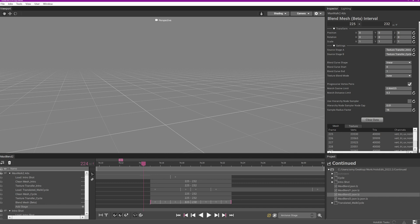Blend mesh is empowered by HoloEdit's deformation algorithm. A number of the parameters you'll see mirror the parameters found in the stabilized mesh or template match stages. Parameters unique to the blend mesh stage are source stage A and source stage B. These fields allow you to assign the mesh and textures being blended.